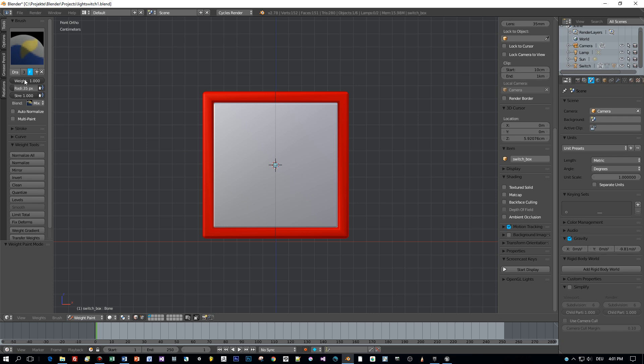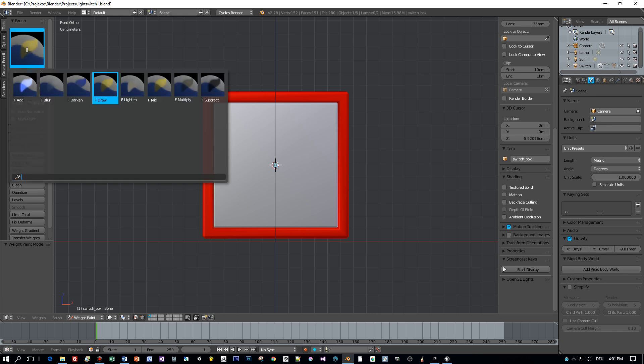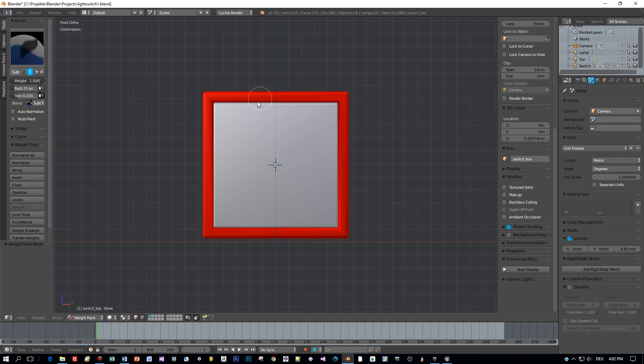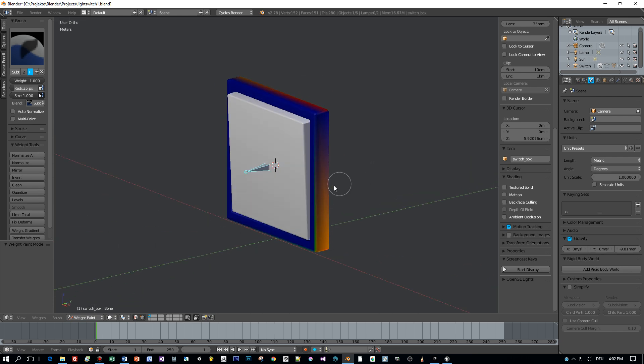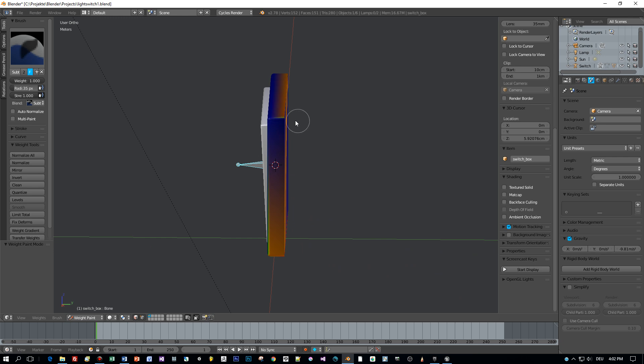This means that any transformation I apply for the bone will affect the whole outer box model, but I don't want this. So I select the subtract brush and paint the whole outer box in a blue color.